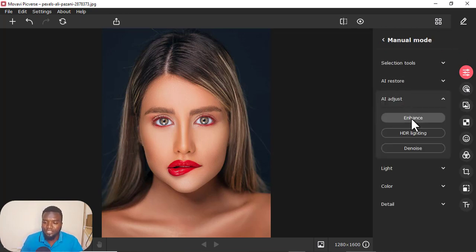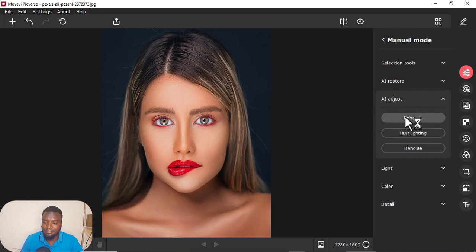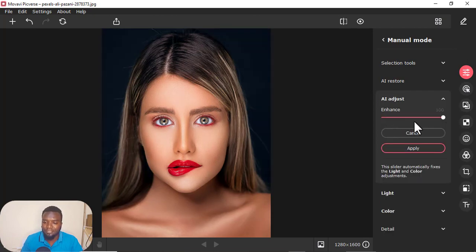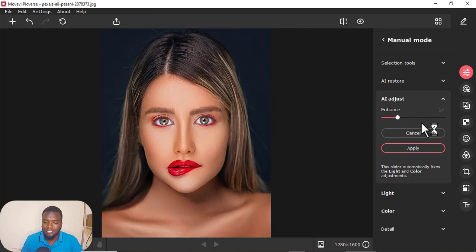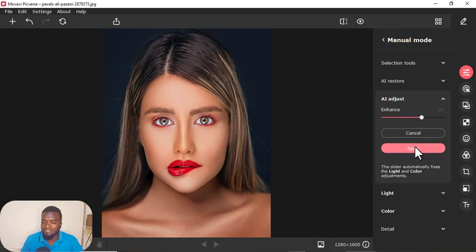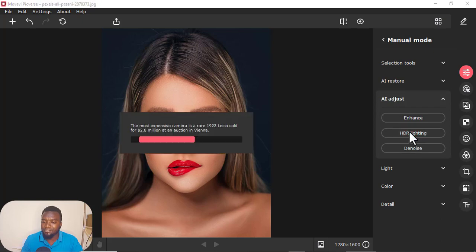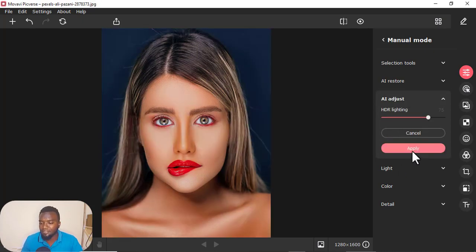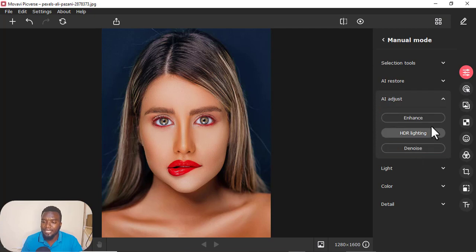Also you can do it manually. Maybe you can enhance manually — you can just click that one there, you can play around with this slider here, see how it looks, then you can just cancel. If you are satisfied, you can just apply. You can even try all this, maybe HDR lighting, see how to do it, then you can just apply.